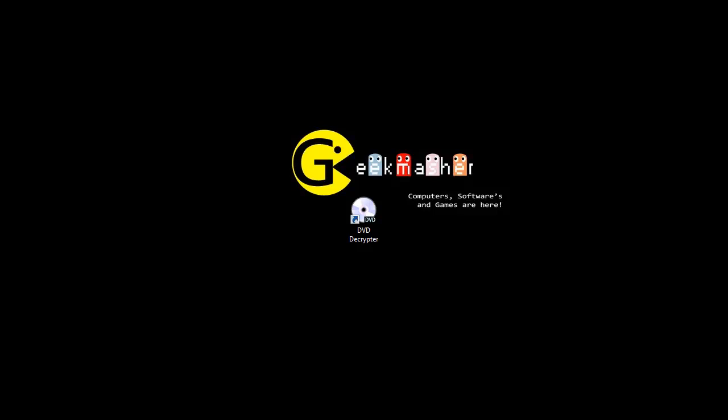Hi guys, GeekMasher here. Today's video is about a piece of software called DVD Decryptor. It's used for making a backup of your DVDs, which include films, TV shows, and anything else you can think of. This video is on how to show you to use it.